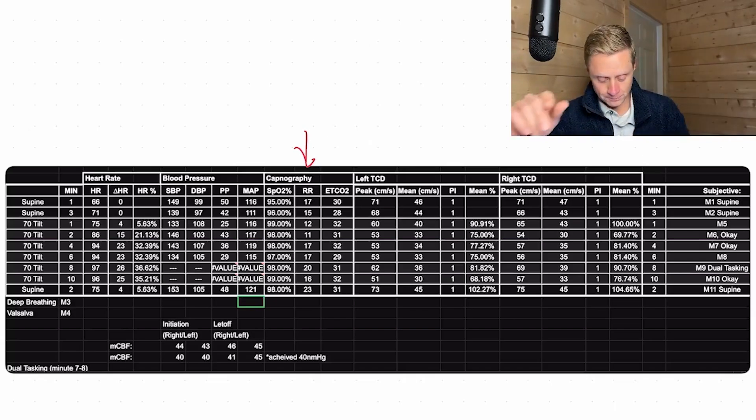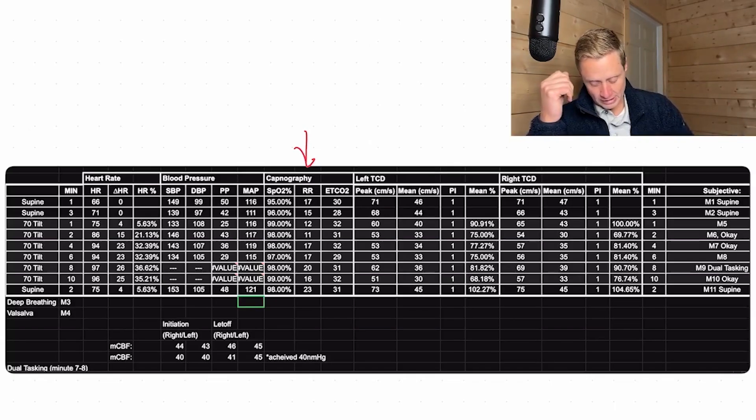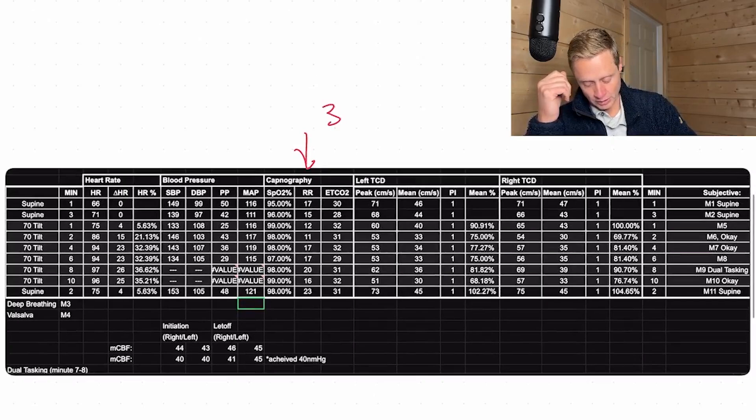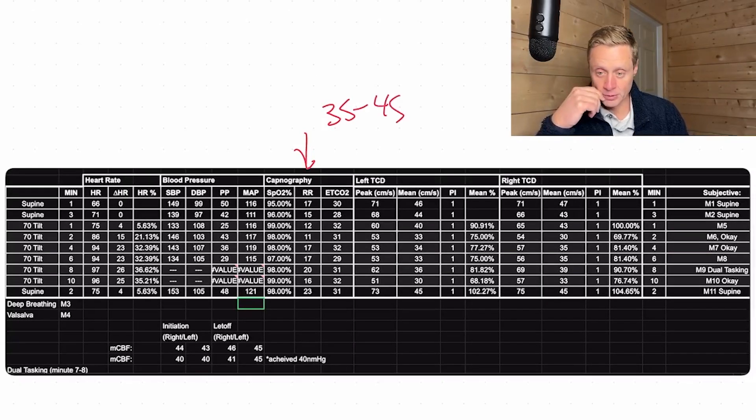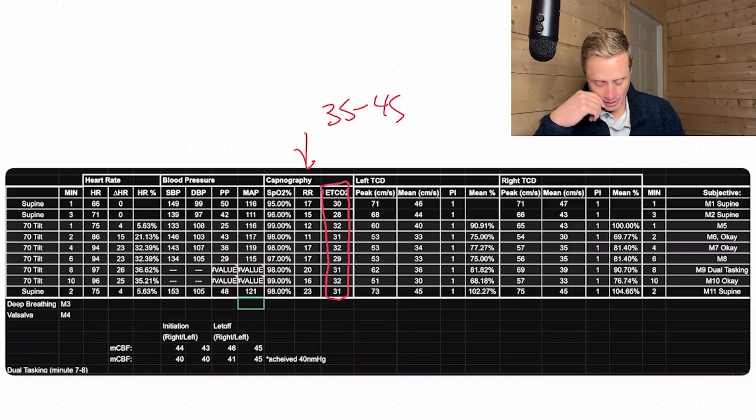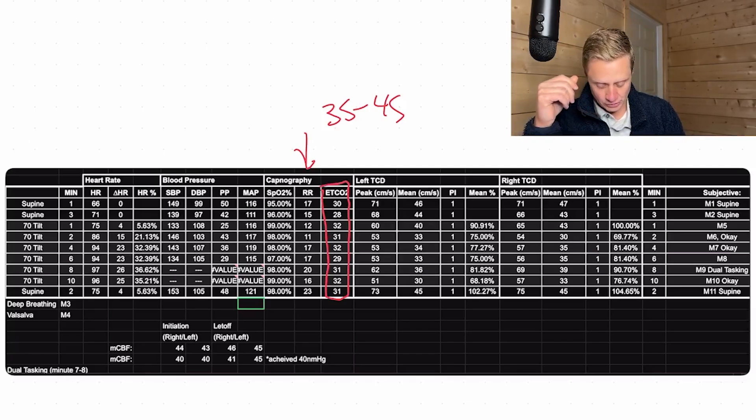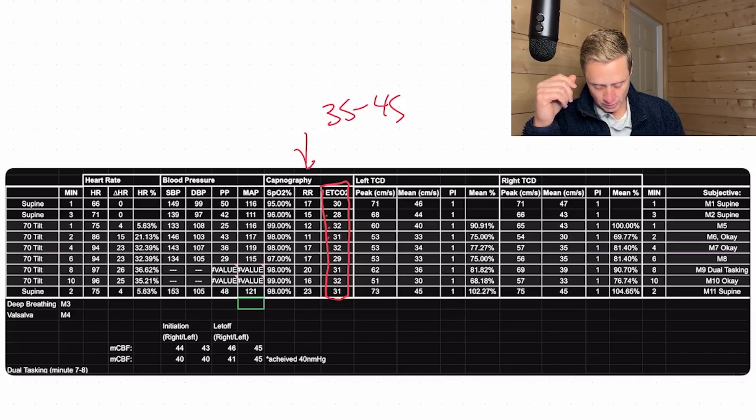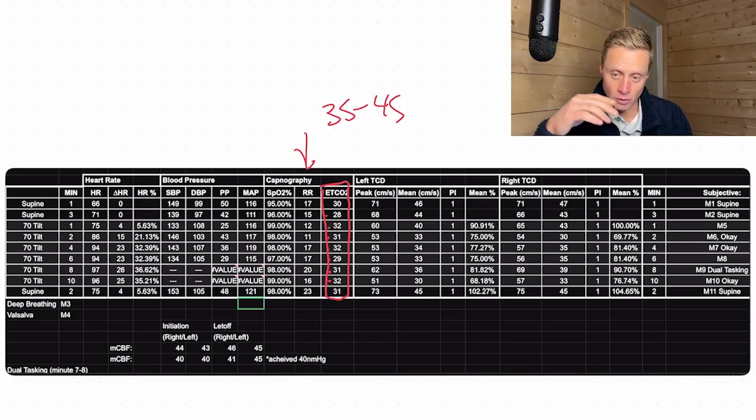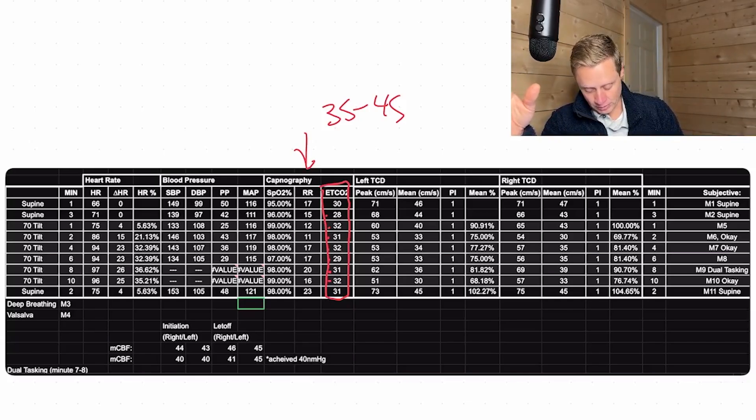So if we think about that, we want that CO2 number here to be between 35 and 45 millimeters of mercury. If you look down in this box here, we can see that even from a starting point, we're starting at about 30 millimeters of mercury and it's dropping. So that end-tidal CO2 number is dropping as low as 28, 32, 31, 32, 29, 31, 32. It stays relatively low throughout the tilt, and that's important.